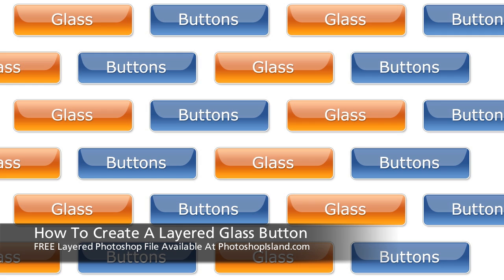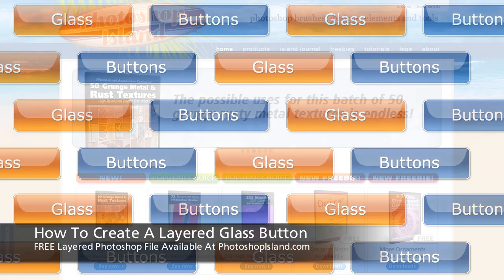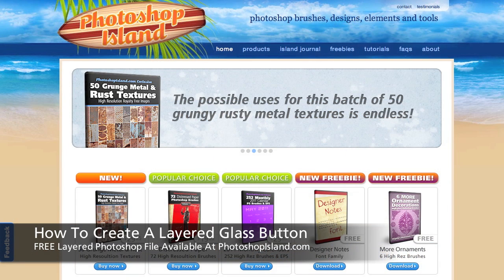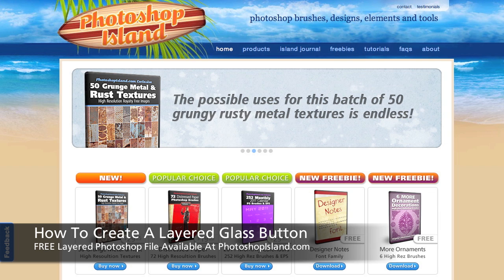I think we've got a great, great looking button. Love the look of this button. And by the way, stop by Photoshop Island and pick up a free copy of this button as a layered Photoshop file with all the layers intact as you see that I made it. And then you can go in and play with this and make your own button, change the colors.